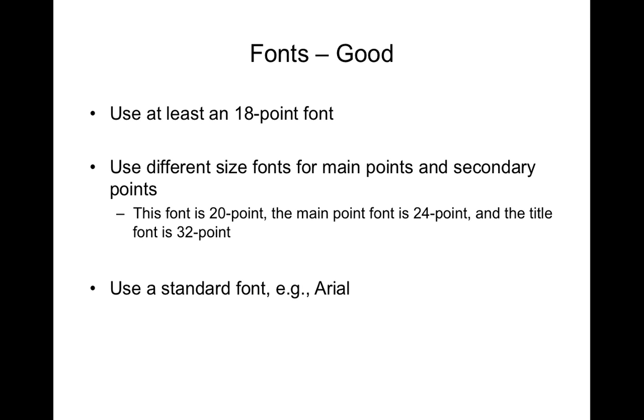So use at least 18 point font. When I devise PowerPoint presentations I tend to use 32 point as the size for headings on slides, I use 24 for the main points and then I use 20 for indented points.